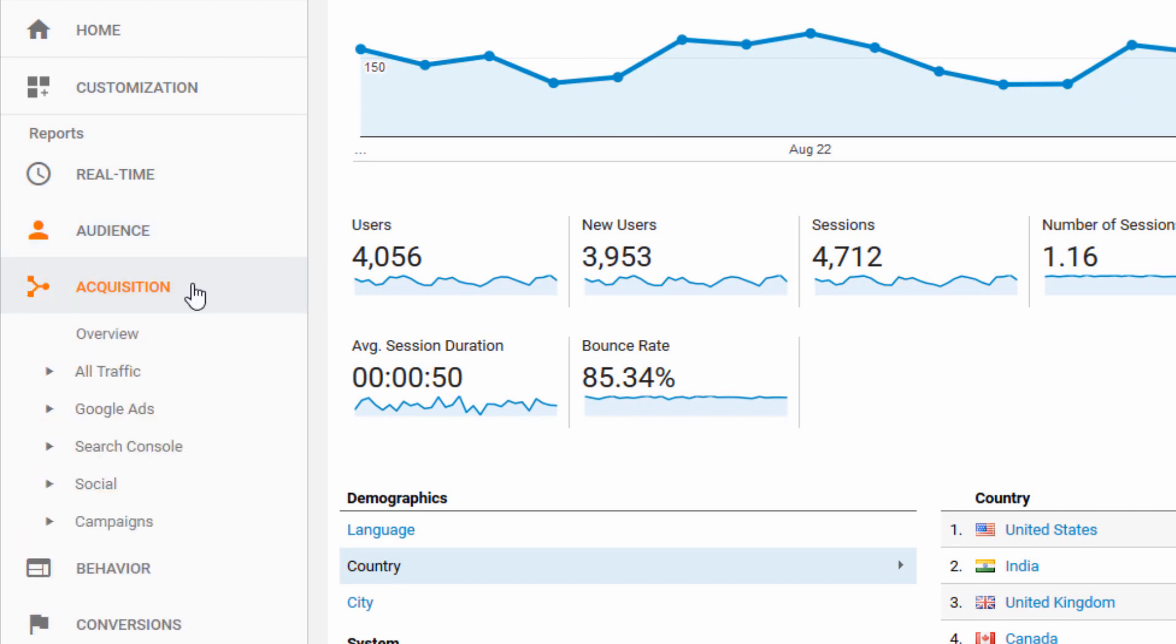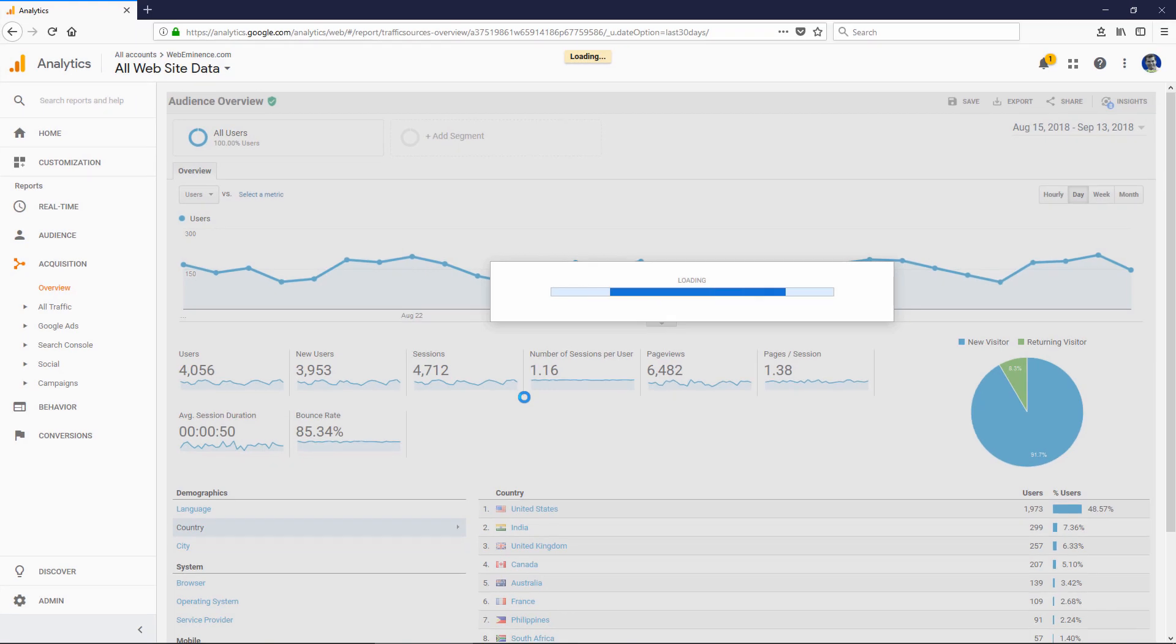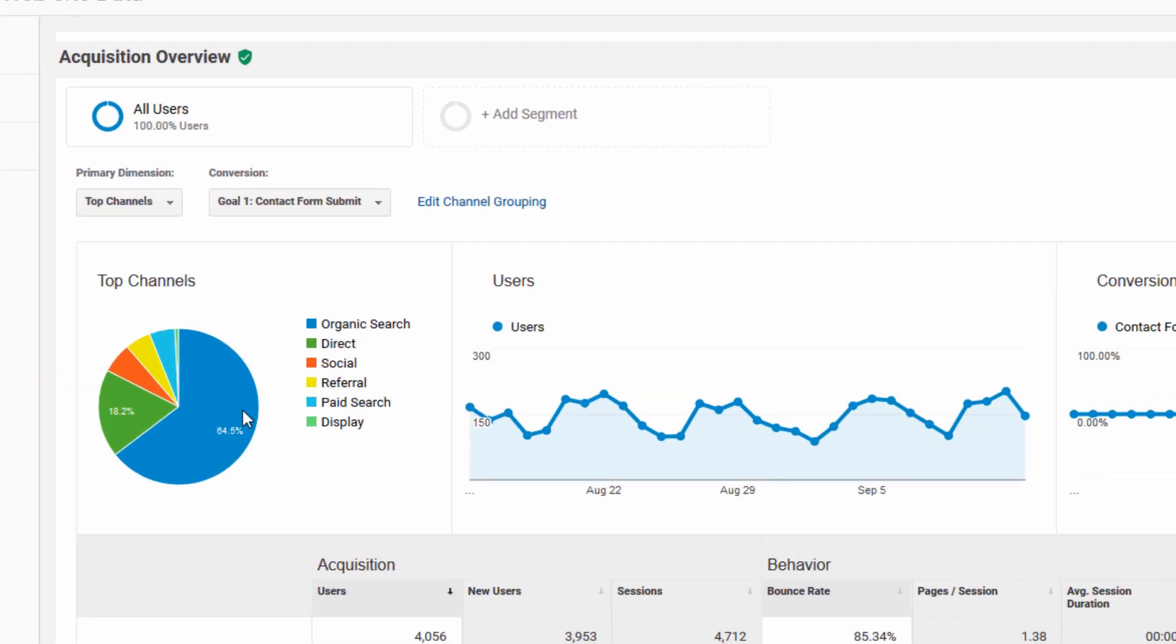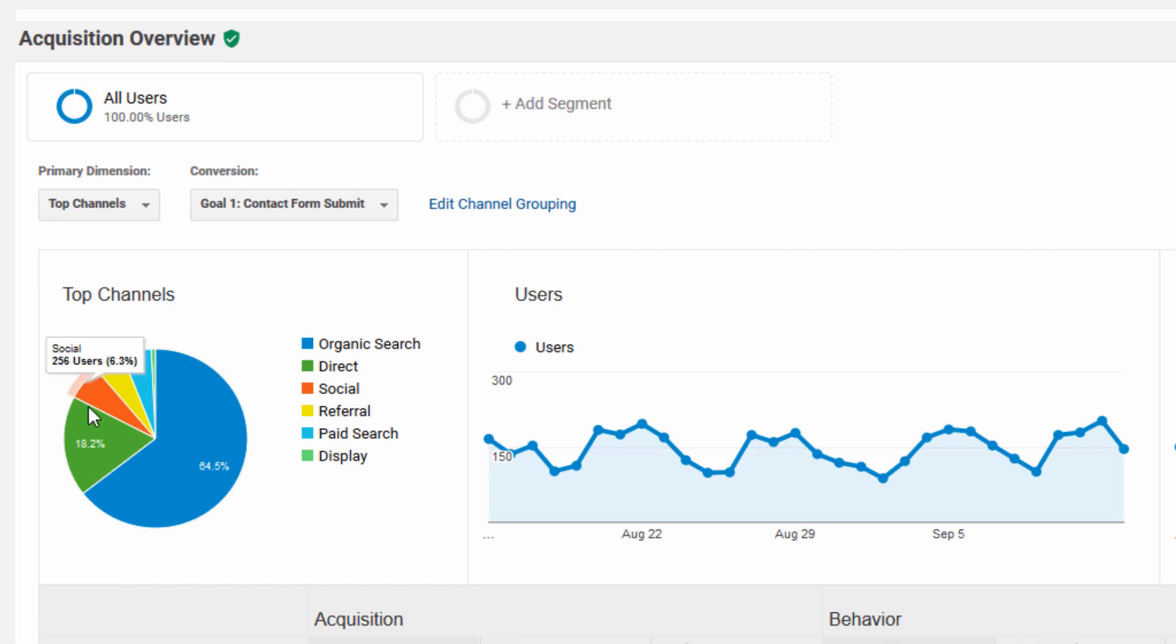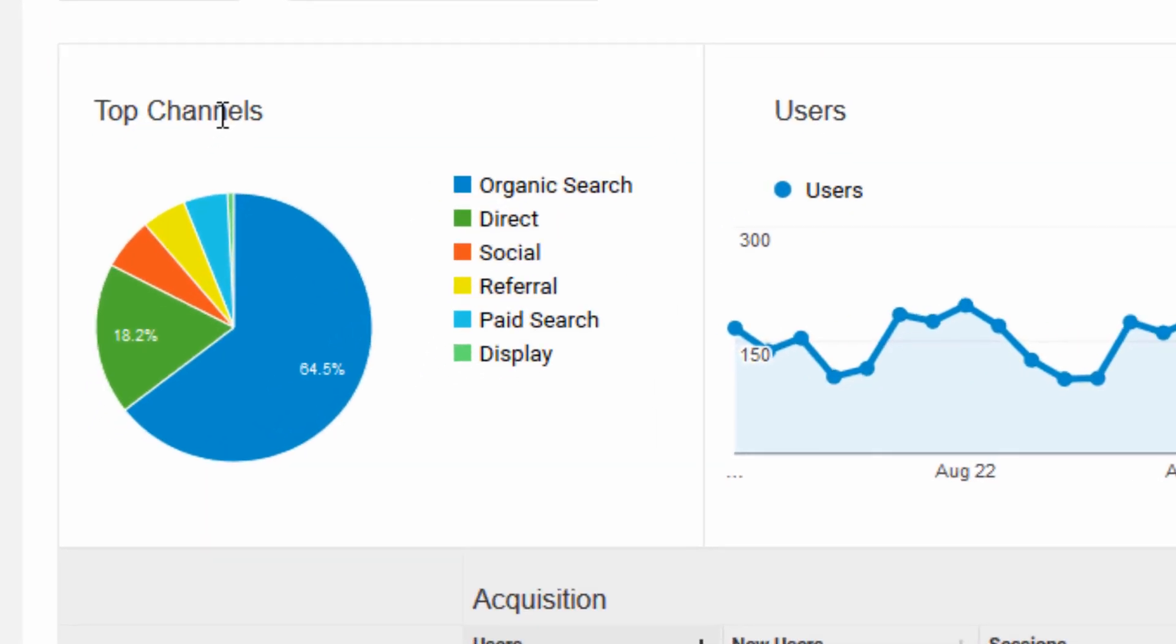The next section is called acquisition. We'll click on overview first to get an overview of where you're getting your traffic from. This pie graph is definitely important to look at. It'll show you a breakdown of where your traffic is coming from. They call it channels. In my case, my top channel is organic search.